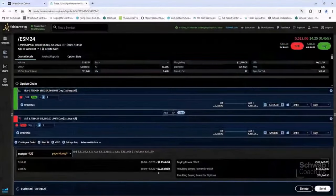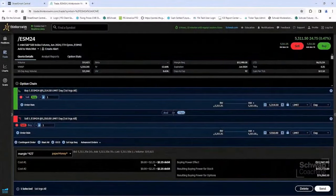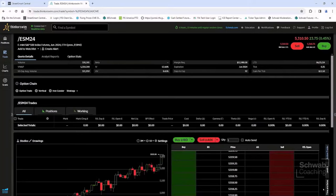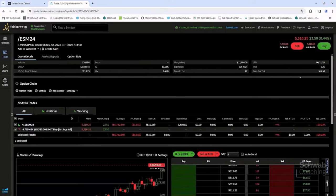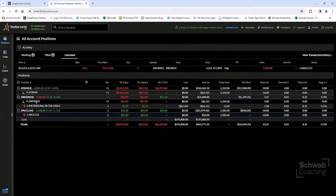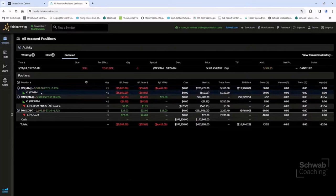We see the commission for this trade is $2.25. It shows the effect on our buying power. Everything looks good, so we hit Send. We have that order now working, and we can actually see a filled order. We can confirm by looking at our positions page — we now have our E-mini S&P 500 order, long one, entered at the market. The trade price was 5310.5 — actually better than the limit we looked at originally.